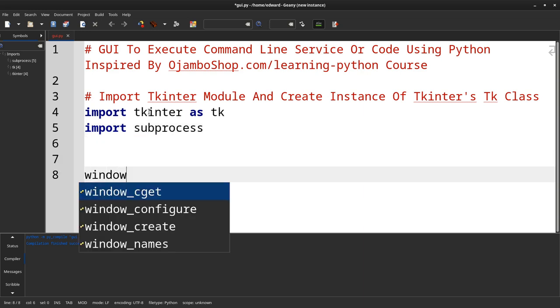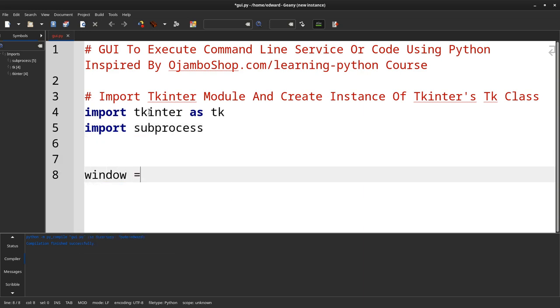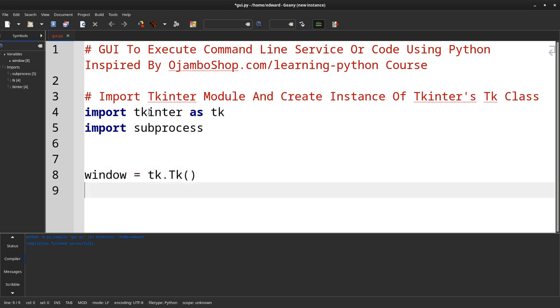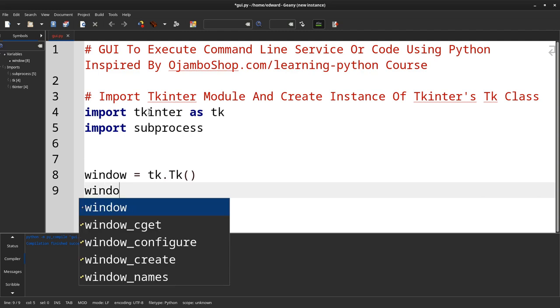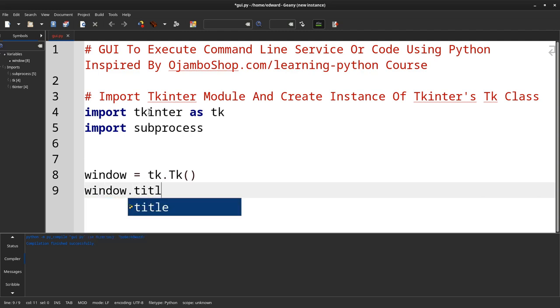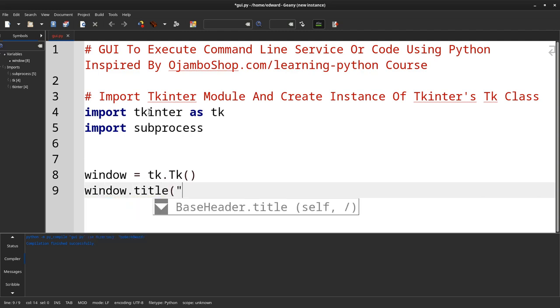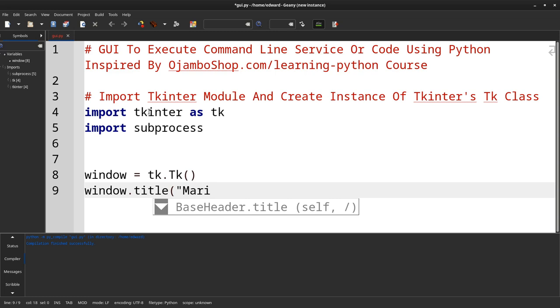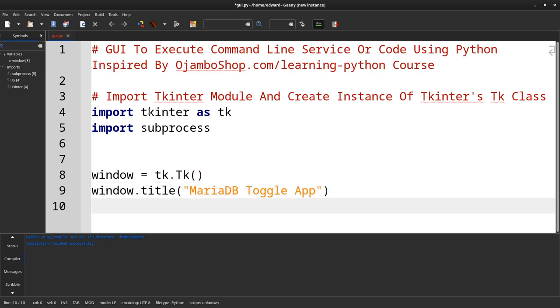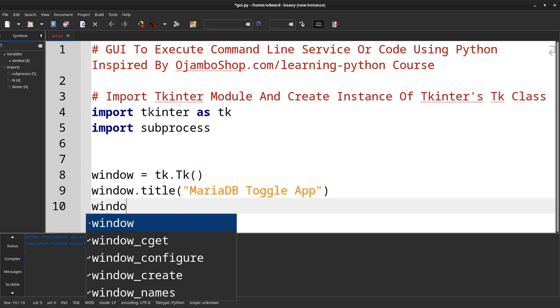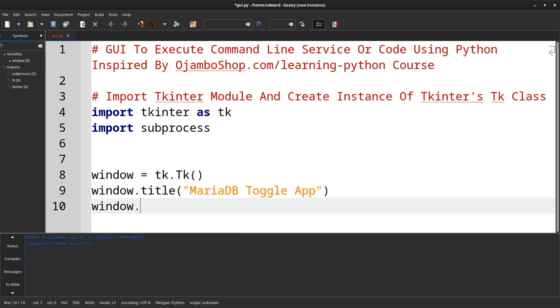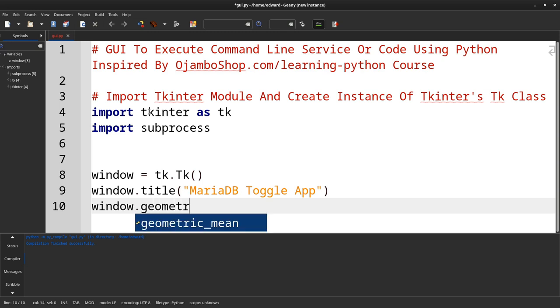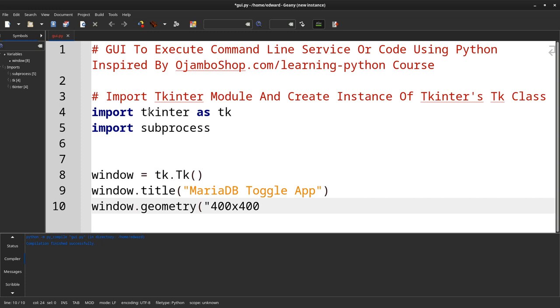We'll create a window. We'll give the window a title. I'll call it MariaDB Toggle App. And then we'll also give it some geometry, 400 by 400.